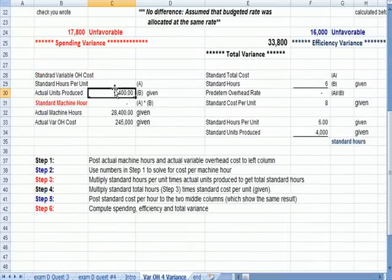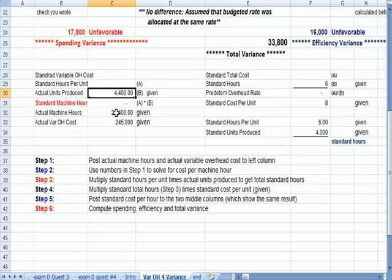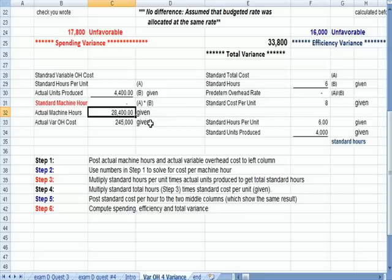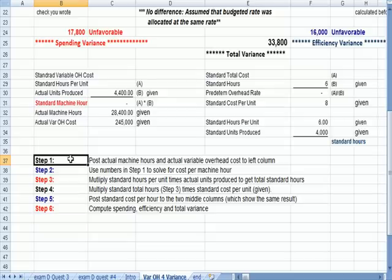This is the data we're given. Actual units produced, machine hours, other information here that's in the question. And I haven't put the question on the screen because I think this is complicated enough without it. And you'll see that we have six steps here at the bottom.